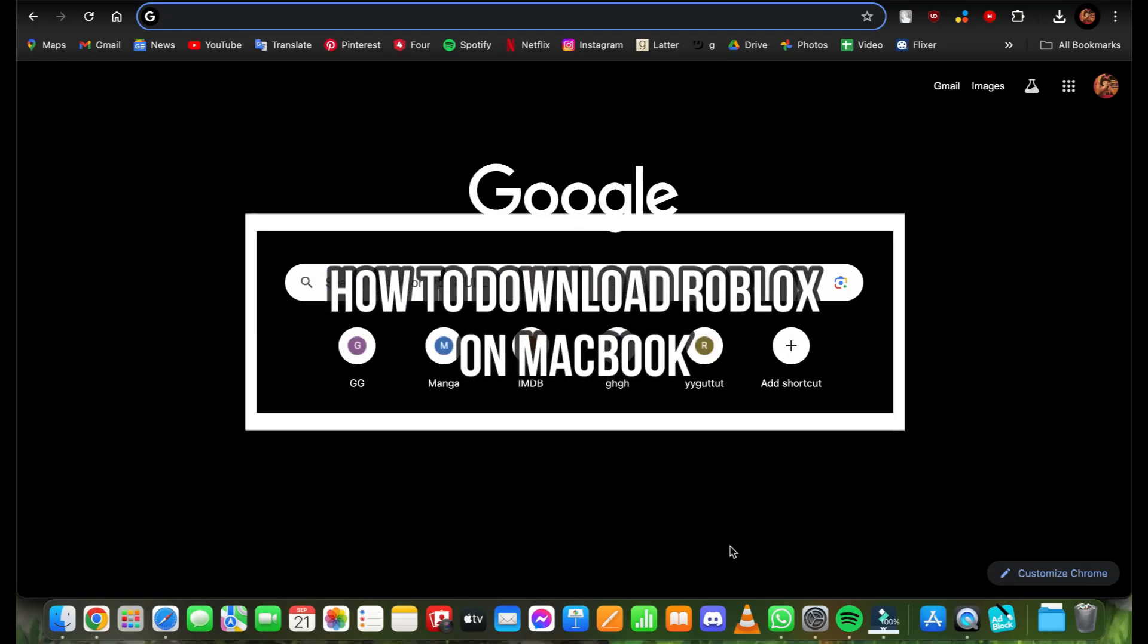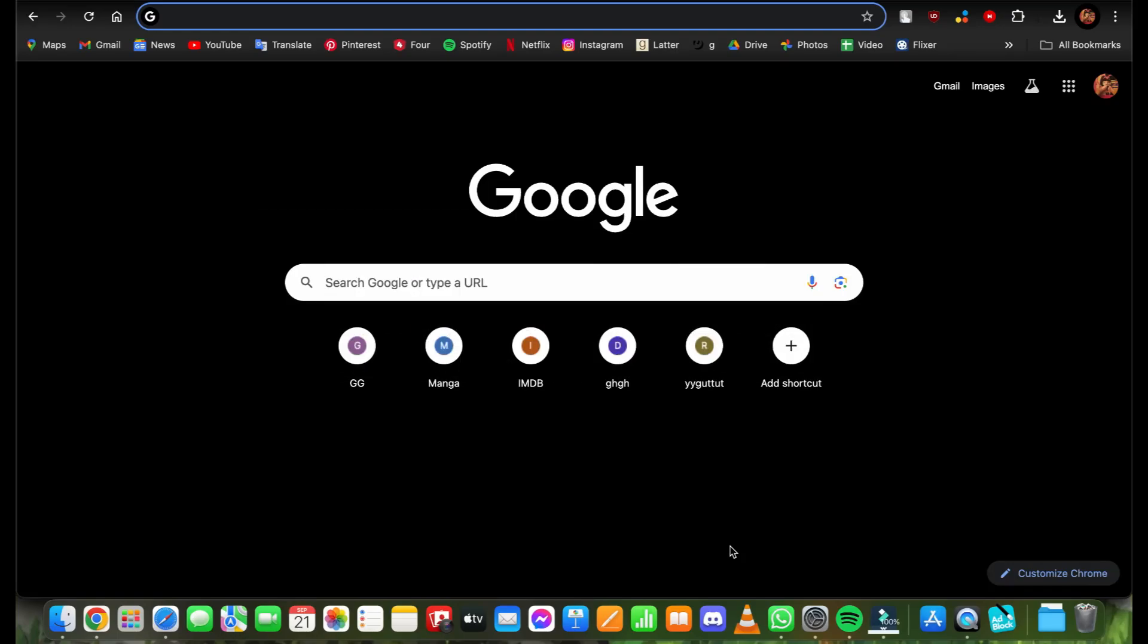Welcome back to our channel, One Two Step. In this video, I'm going to teach you how to download Roblox on MacBook. If you're a huge Roblox fan and you have a MacBook